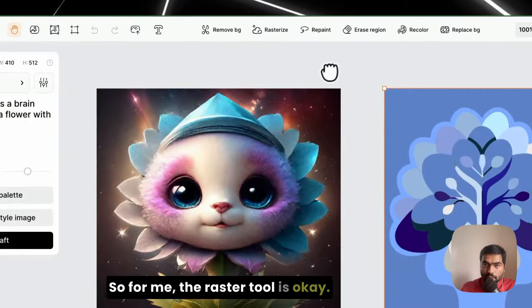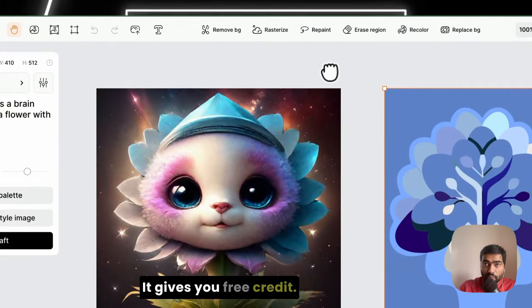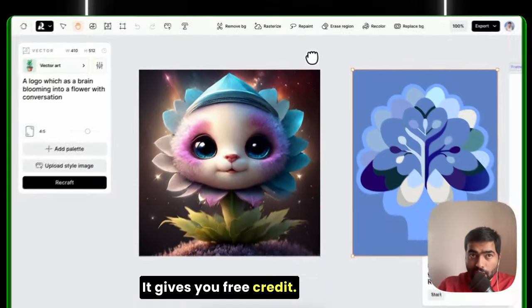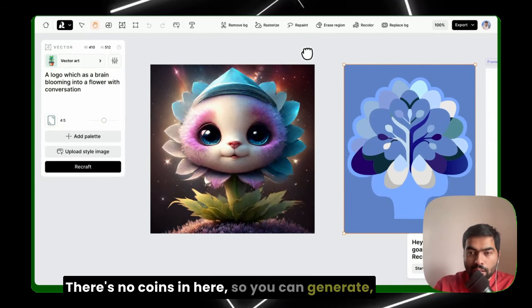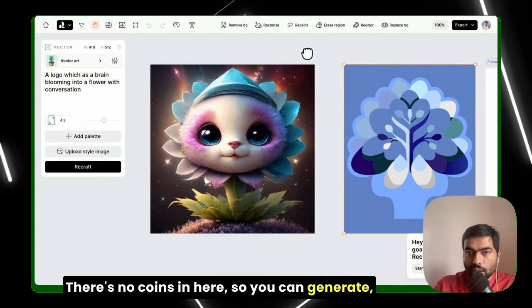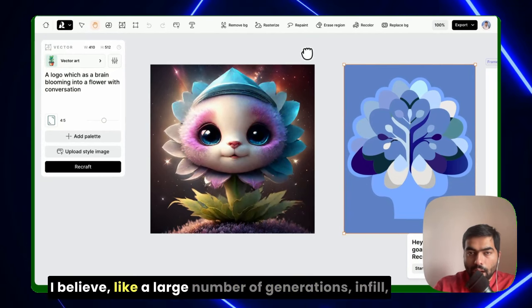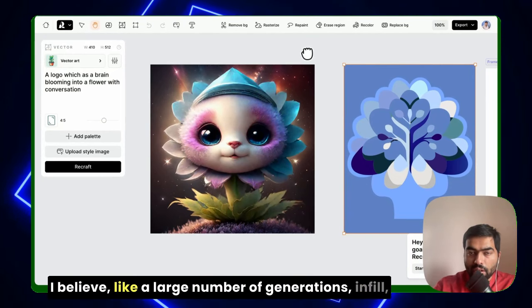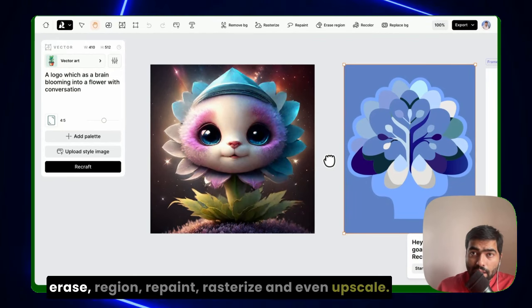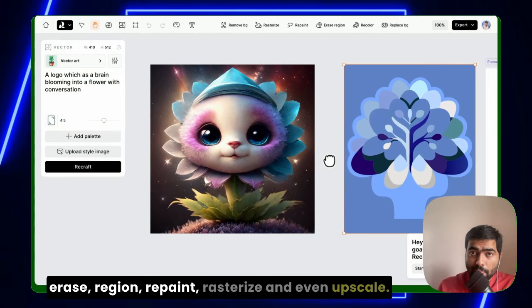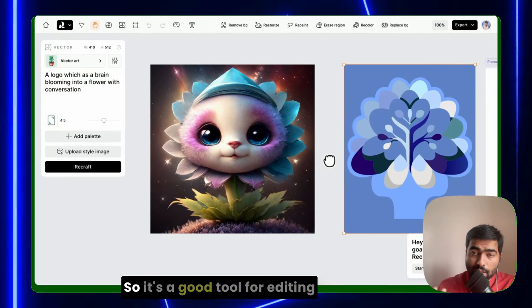So for me, the raster tool is okay. It gives you free credit. There's no coins in here, so you can generate, I believe, like a large number of generations—infill, erase region, repaint, rasterize, and even upscale.